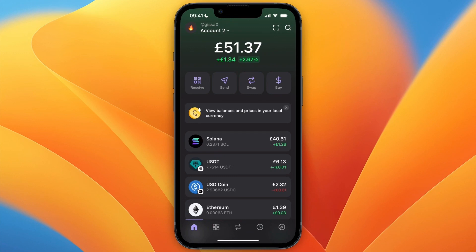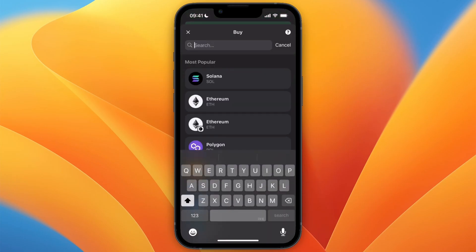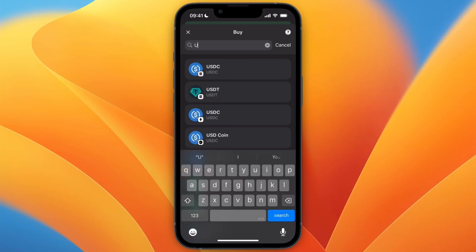In this video I will show you how to buy USDT on Phantom Wallet. To do this, open up Phantom Wallet and click on Buy from the home screen. From there, you want to search for USDT.